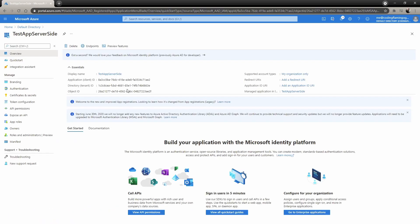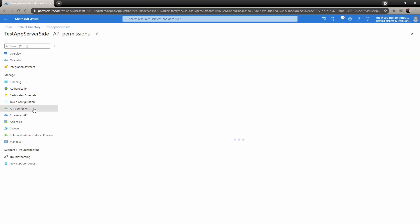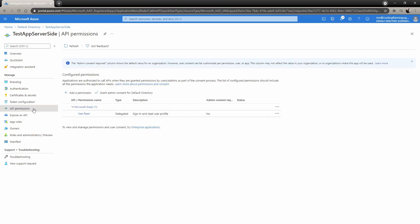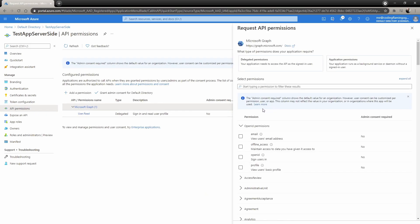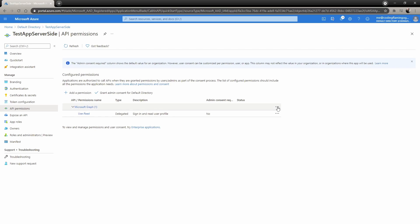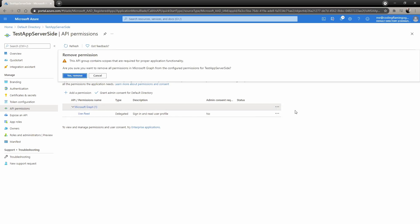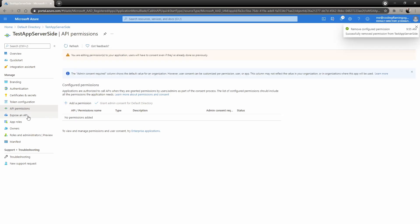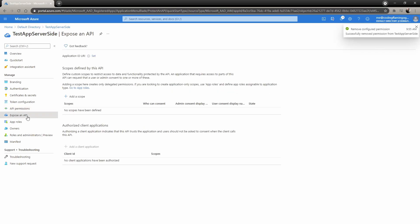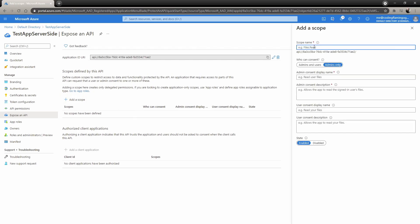In here, we would have to grab the app ID and tenant ID that we're going to use in the future. But I know you guys won't do your homework, so we'll come back and grab it later. Let's just go to API permissions. Here we have the Microsoft Graph. We are not going to use it on this side of the application, so we can remove it just to keep it clean. Then we have to expose an API. This is going to be used by our client application to access this application. So we're just going to add a scope.